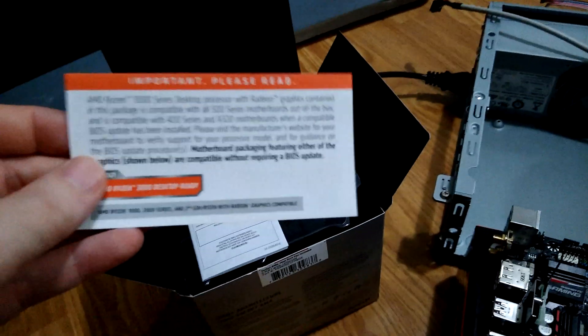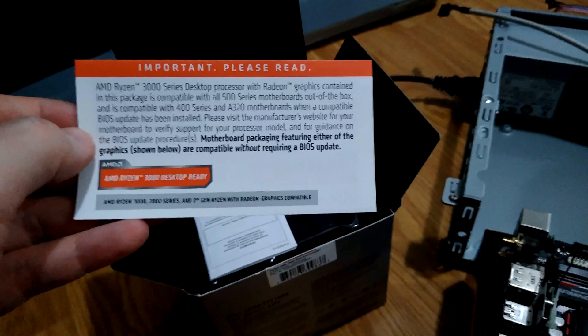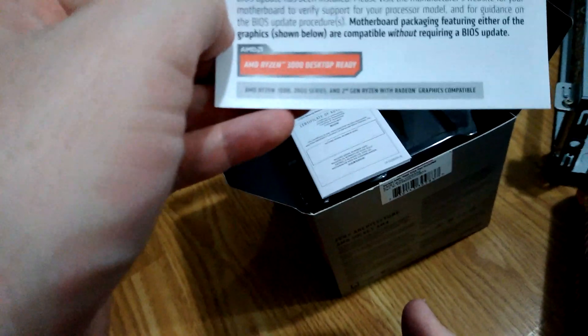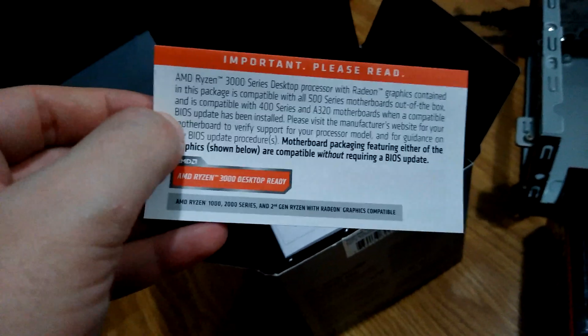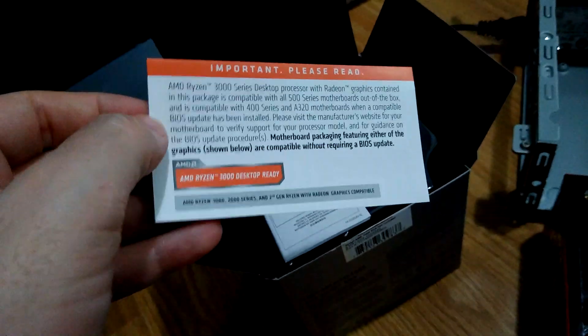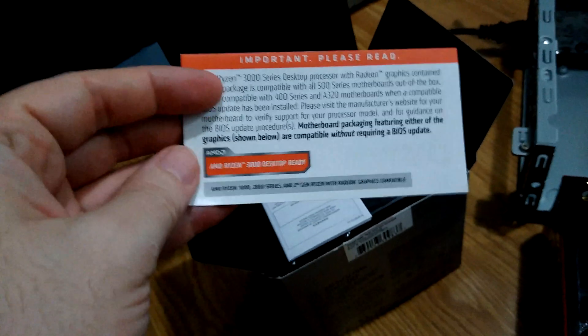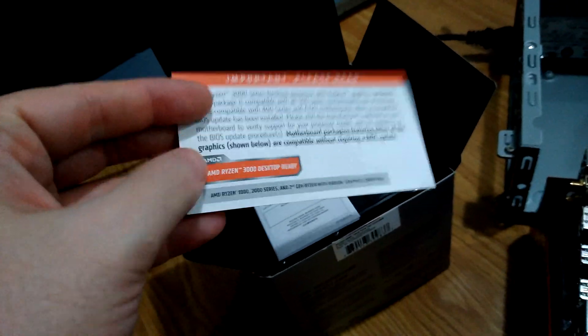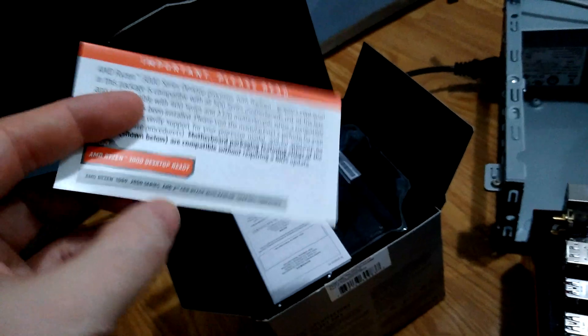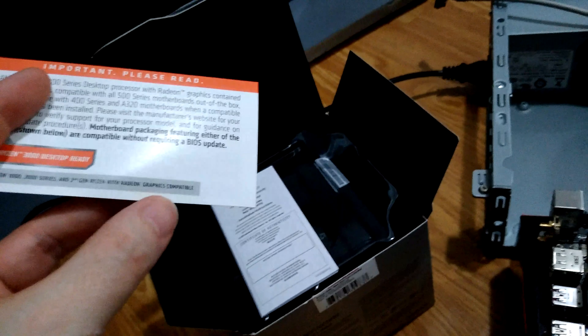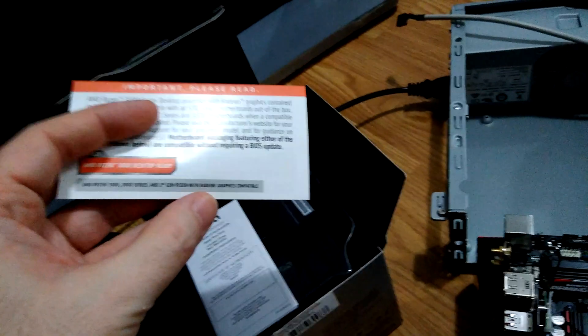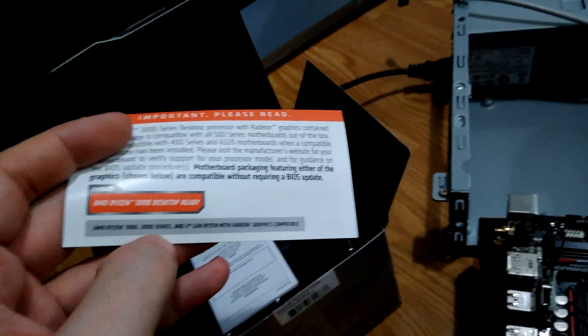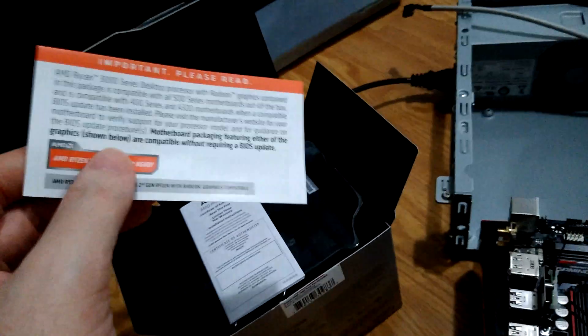Okay, I've got my first sign of concern here. AMD Ryzen 3000 series is compatible with all 500 series motherboards out of a box. This is a 350. And is compatible with 400 series and A320 motherboards when a compatible BIOS update has been installed. This is an A B350. Motherboard packaging featuring either of the graphics are supported, compatible without BIOS update. I think it's a 2nd gen Ryzen with Radeon graphics compatible. I'm hoping that this will still work. So let's keep going.